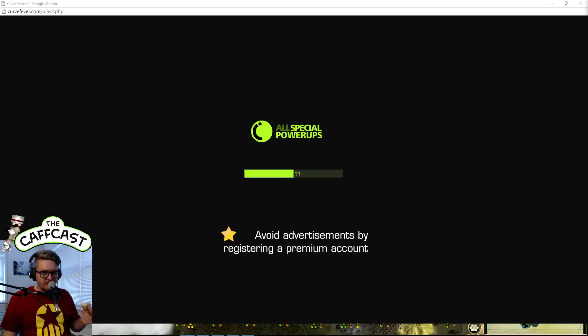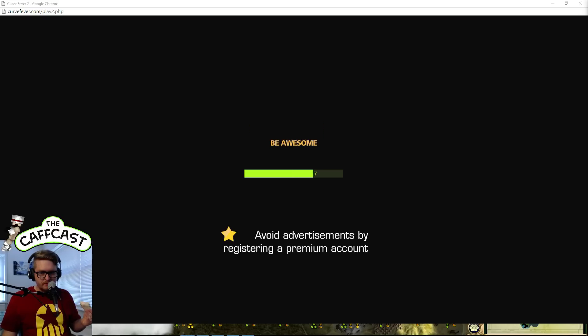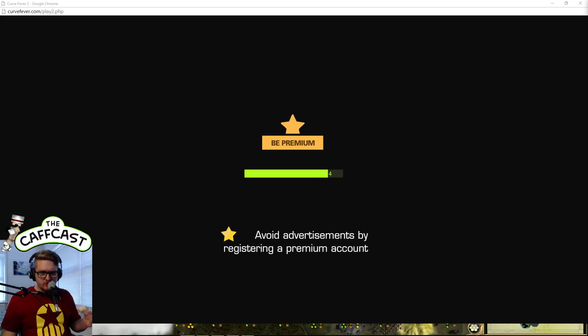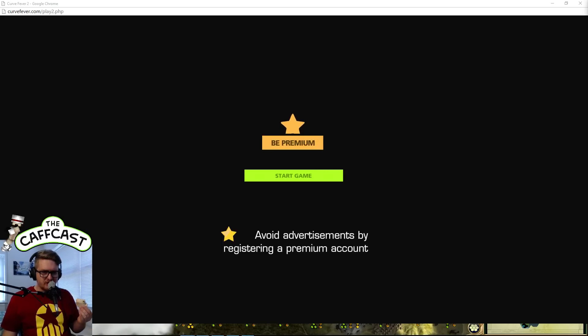This might work. It might not. I have no idea. Yep, left viewer stream. Can you guys let me know whether or not the stream's working right now?